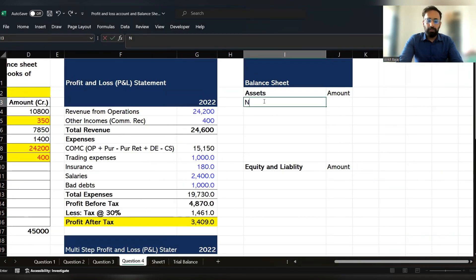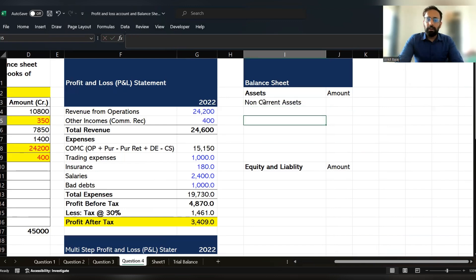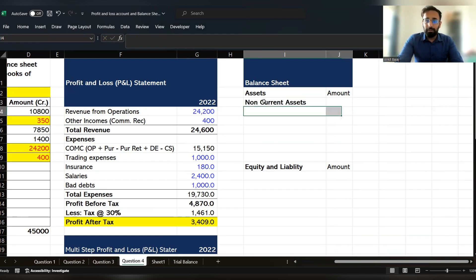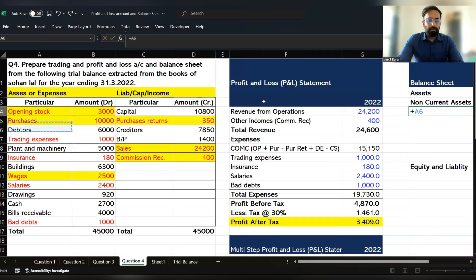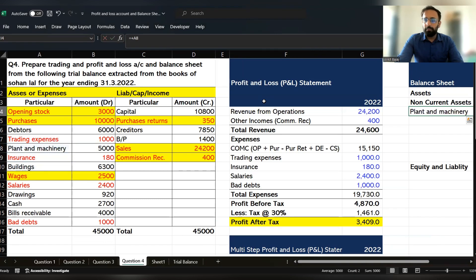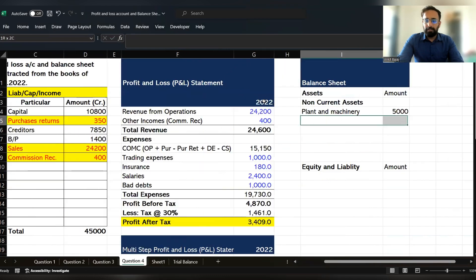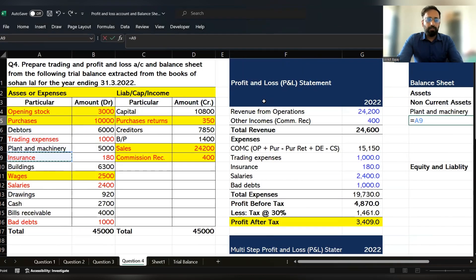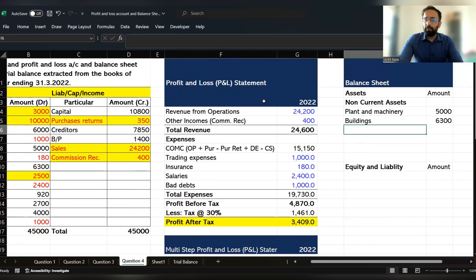First, we will record the non-current assets. Under non-current assets, we record those assets whose life is more than one year. Here we have plant and machinery, and then building — these are the two assets to record under non-current assets in the balance sheet.